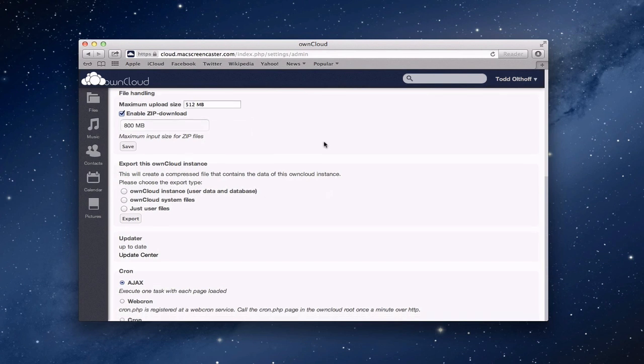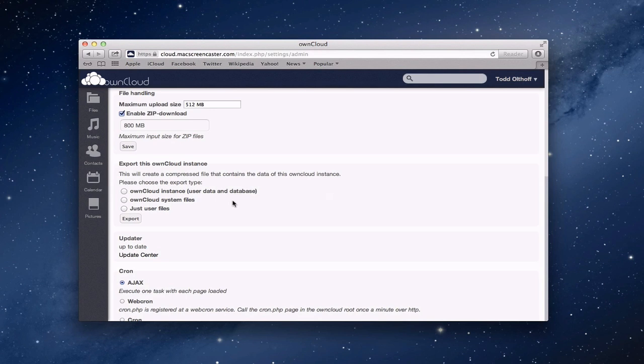Then you can also, and this is nice, you can export your own cloud instance, which will basically create a file with all of the data in your particular own cloud instance, which would include your accounts and things like that. You can choose how you want to export that. You can export the instance with the user data in the database, just the system files or just the user files. As you saw on that other page, that's how we could then import those user files in a new install. So it's nice that you can get your data out of own cloud.